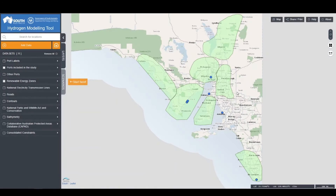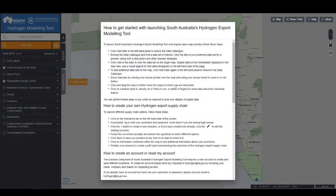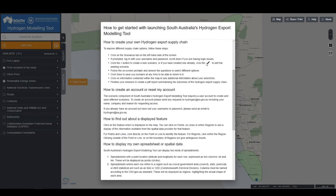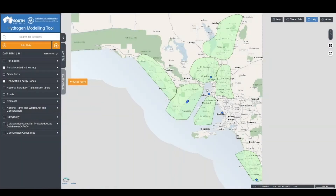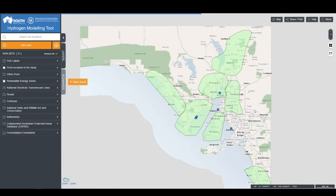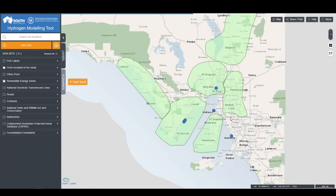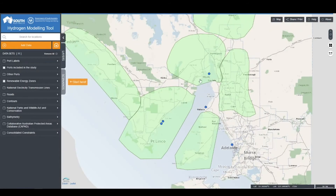Further information about the tool can be found in the About button, or information on how to use the tool can be found in the Help section. These can be clicked on and read at leisure, or you can close the information when you finish reading it. All users have the ability to explore the maps in South Australia and the data layers that have been loaded into this tool.